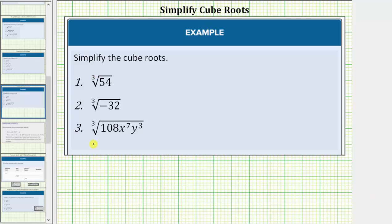We are asked to simplify the given cube roots. We know we have cube roots because the index is three. A cube root will simplify if the radicand contains any perfect cube factors. To help us identify perfect cube factors, we often look at the prime factorization of the radicand.